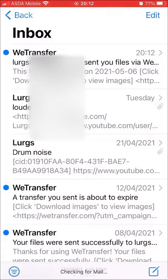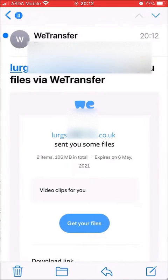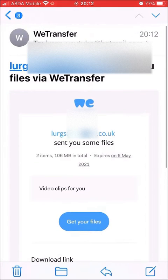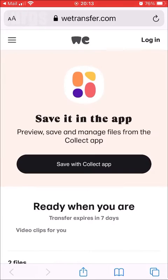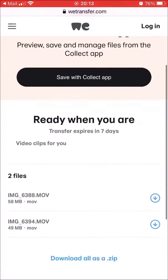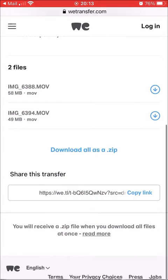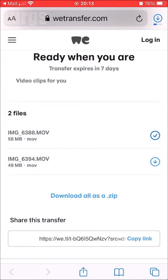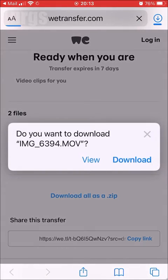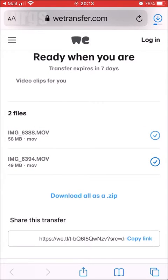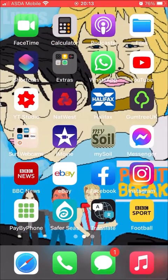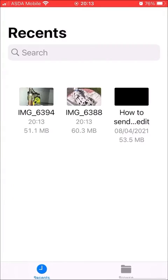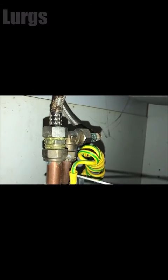On the iPhone it's been sent to, go to your emails. It says 'You've been sent some files'. Click 'Get Your Files' — that takes you to the wetransfer.com webpage. Scroll down and click the small download arrows on the right-hand side to download each individual video clip. At the top right corner you can see it downloading. Download the second one as well. Press the home button and go into the Files folder — those two video clips are downloaded at full resolution with no loss of quality at all.